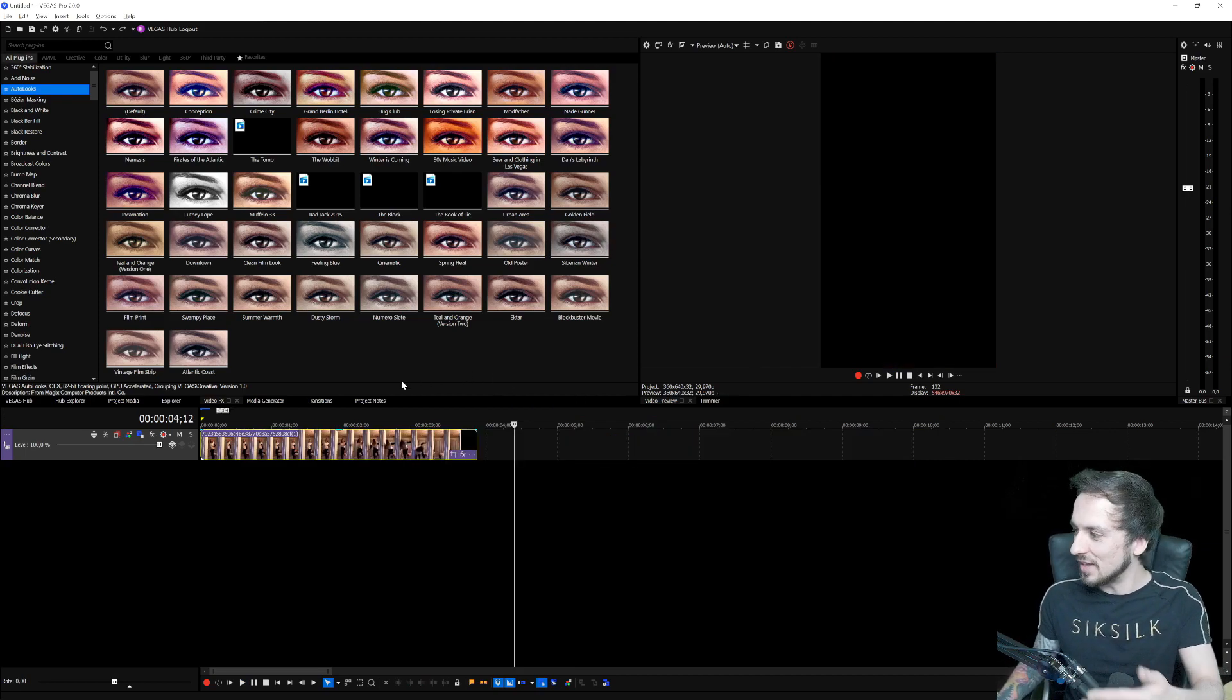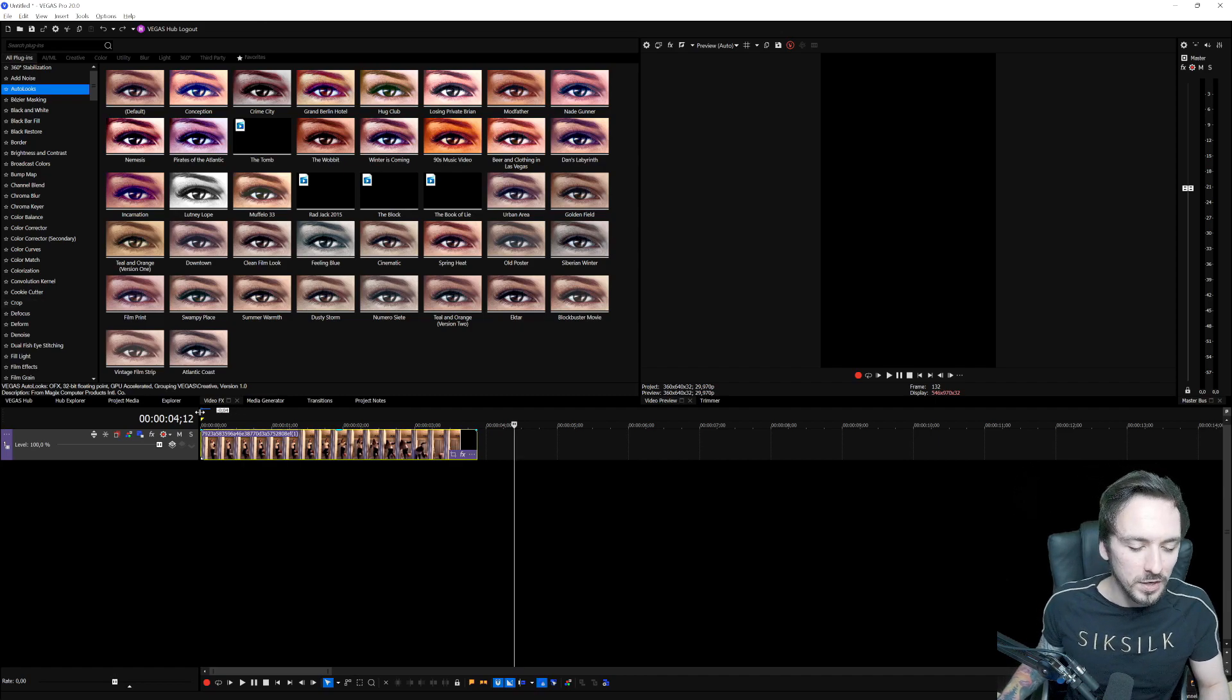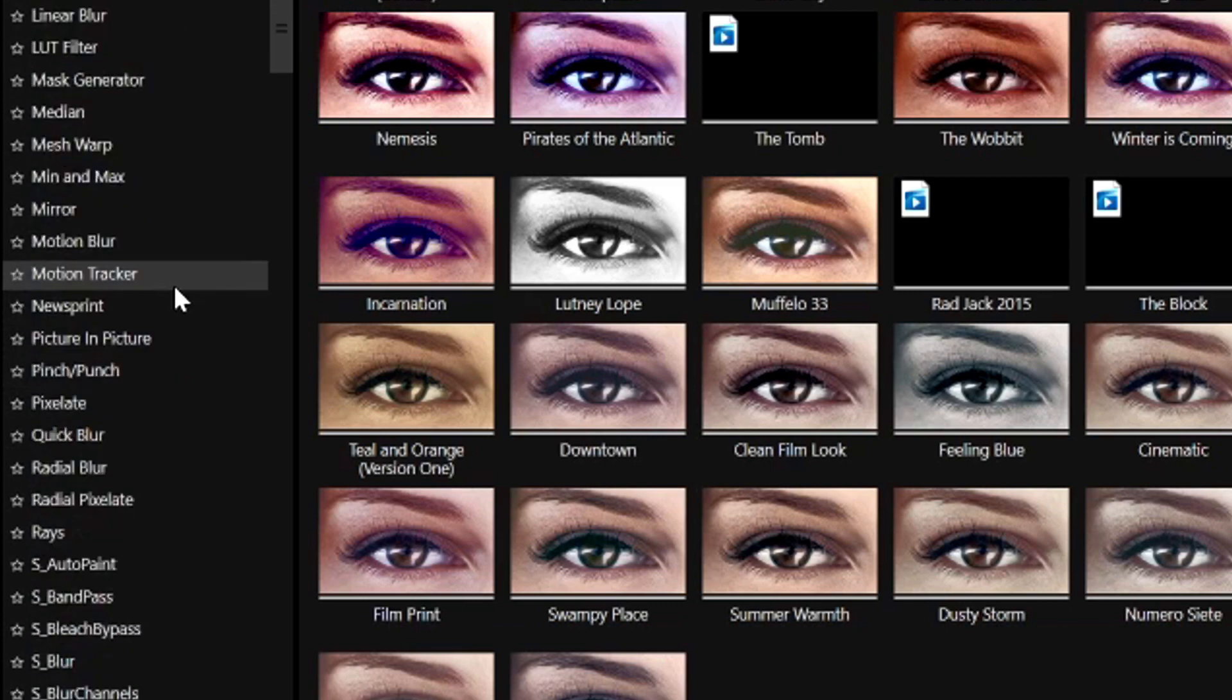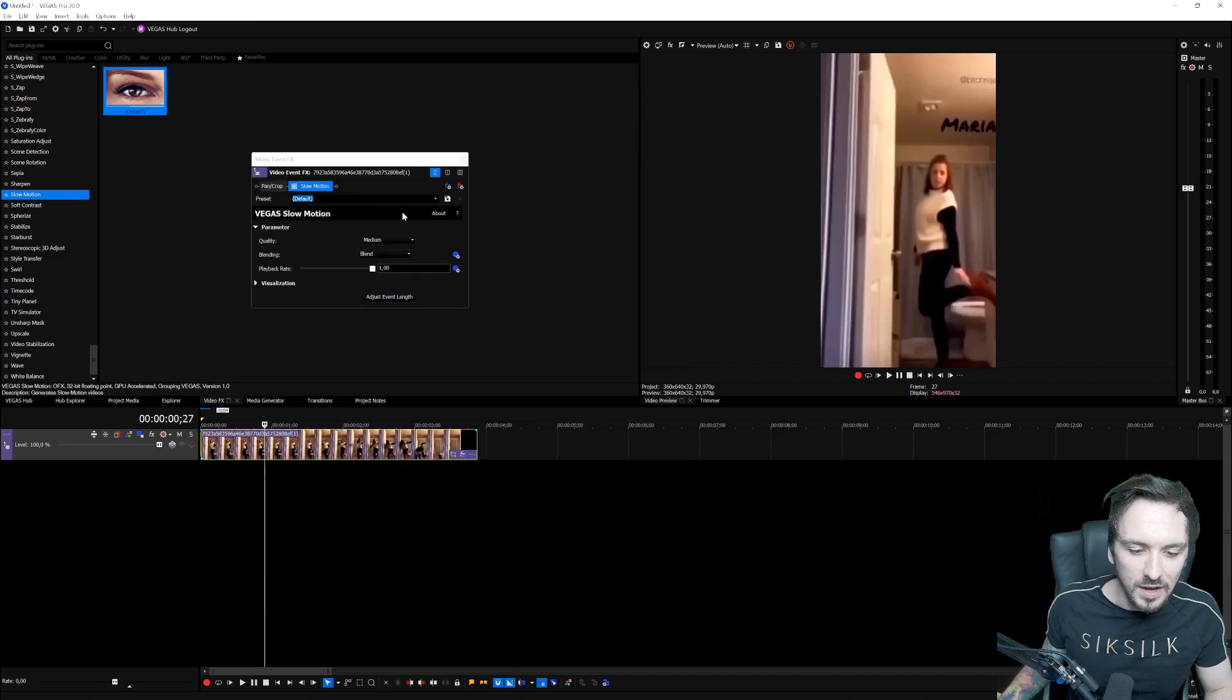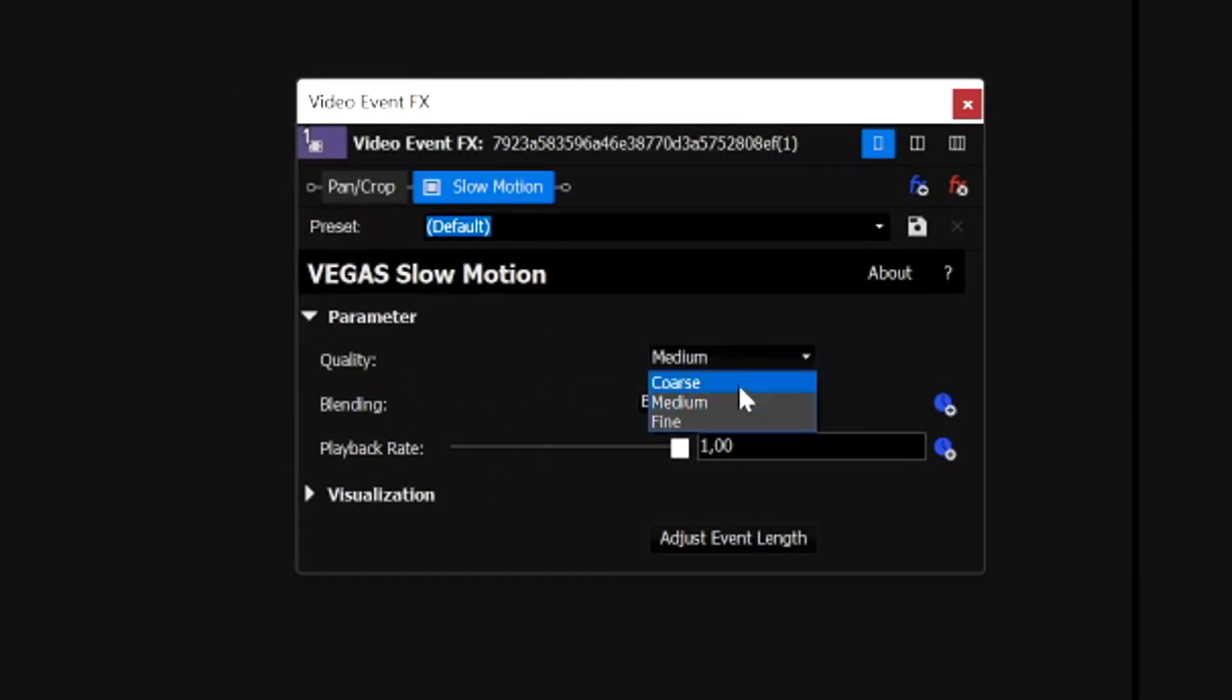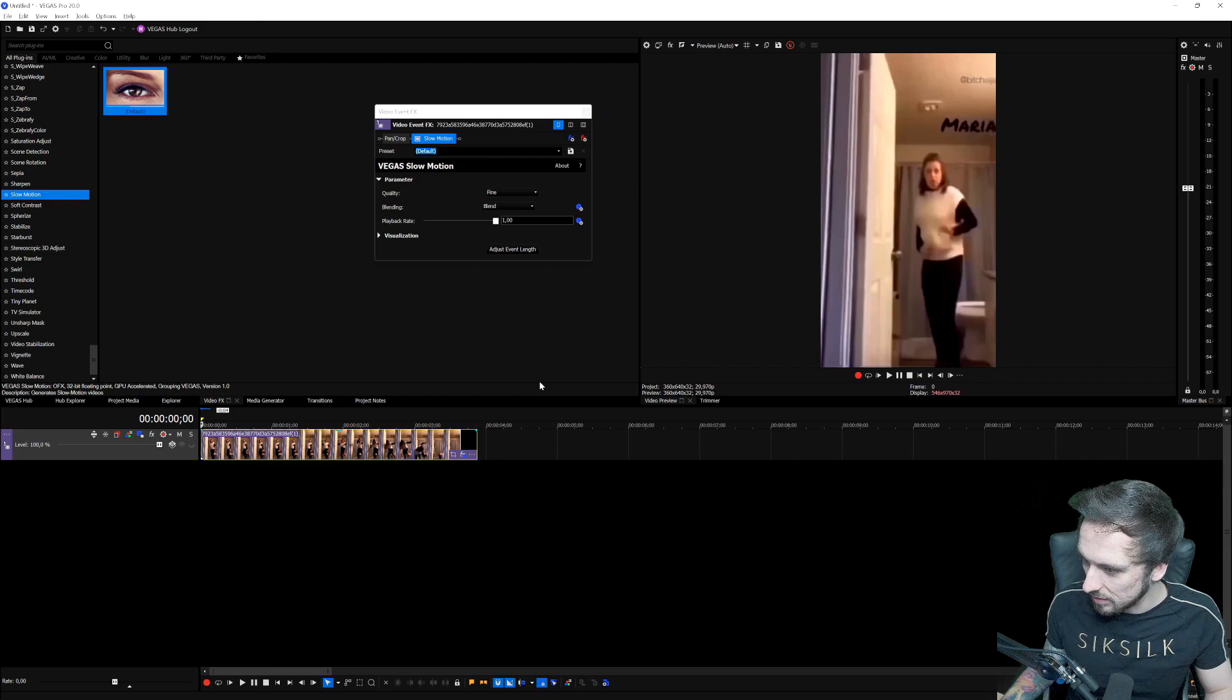So what we're going to do is we're going to use the slow motion feature, the optical flow slow motion that Vegas Pro introduces. So we're going to go to the video effects tab right here, and then we're going to look for the optical flow slow motion. So right here we have slow motion. Let's drag that onto the clip and let's see how that works. So this is basically the box that we have right here. The quality obviously you want to place that onto fine, and then the blending is going to be blend, and then the playback ratio is going to be on zero. Let's see what that does.